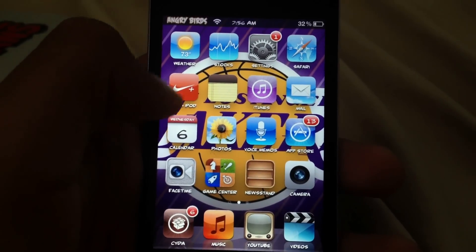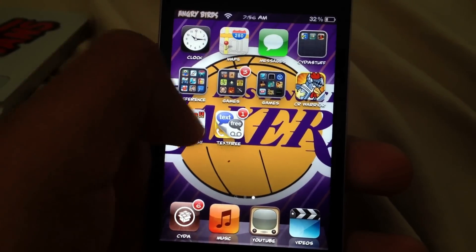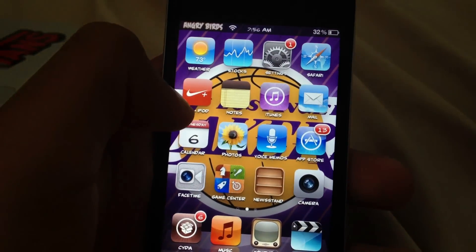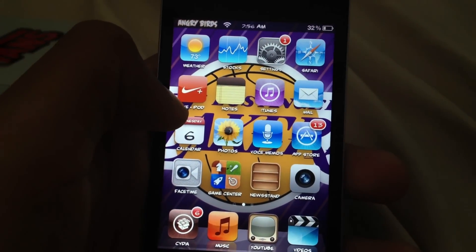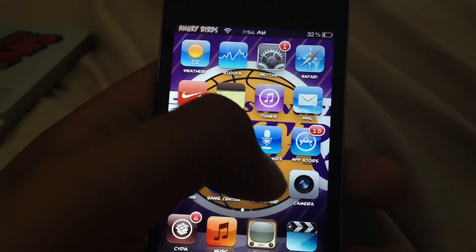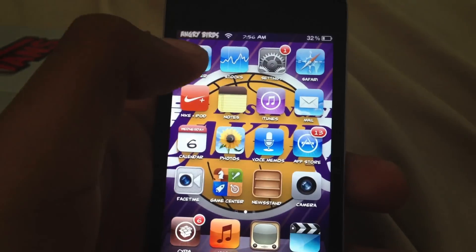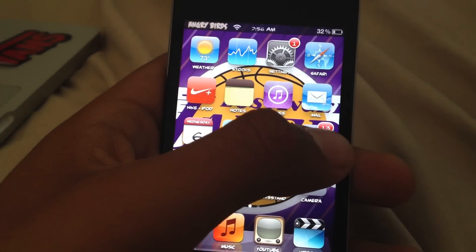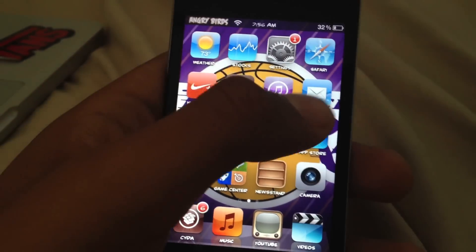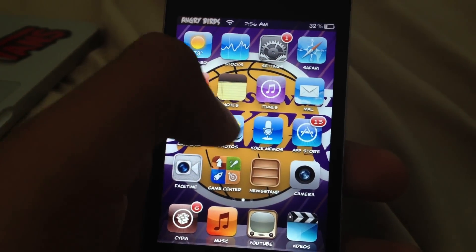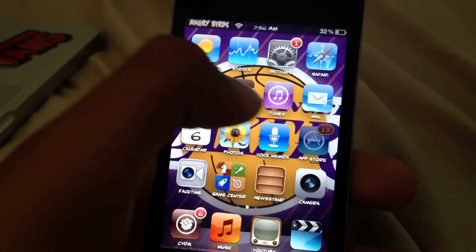Okay guys, let's get started. Today I'm going to show you guys a quick, easy video. I'm pretty sure everybody knows about this, but it's how to text and call on your iPod.